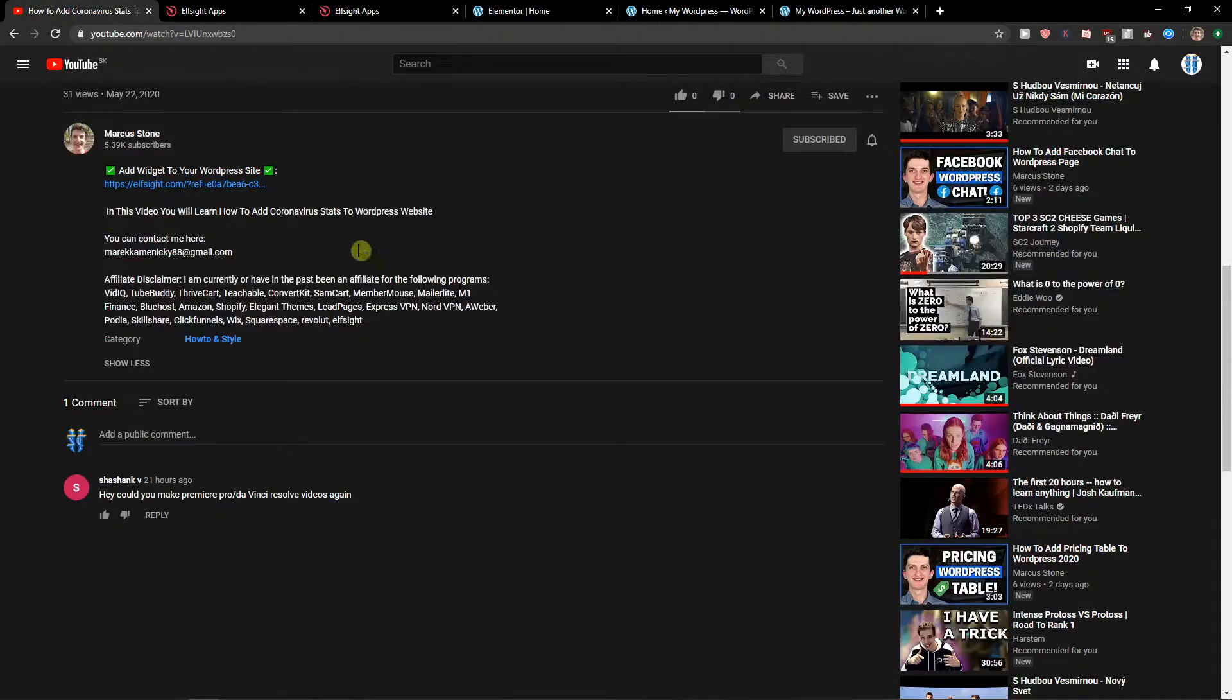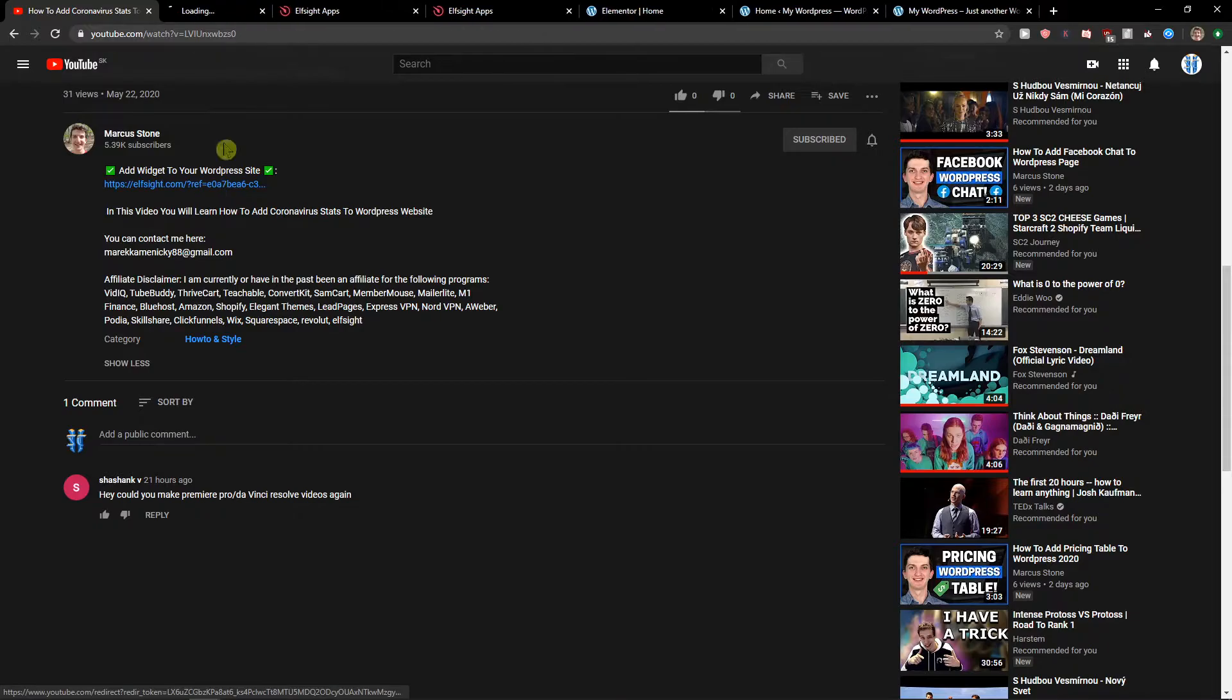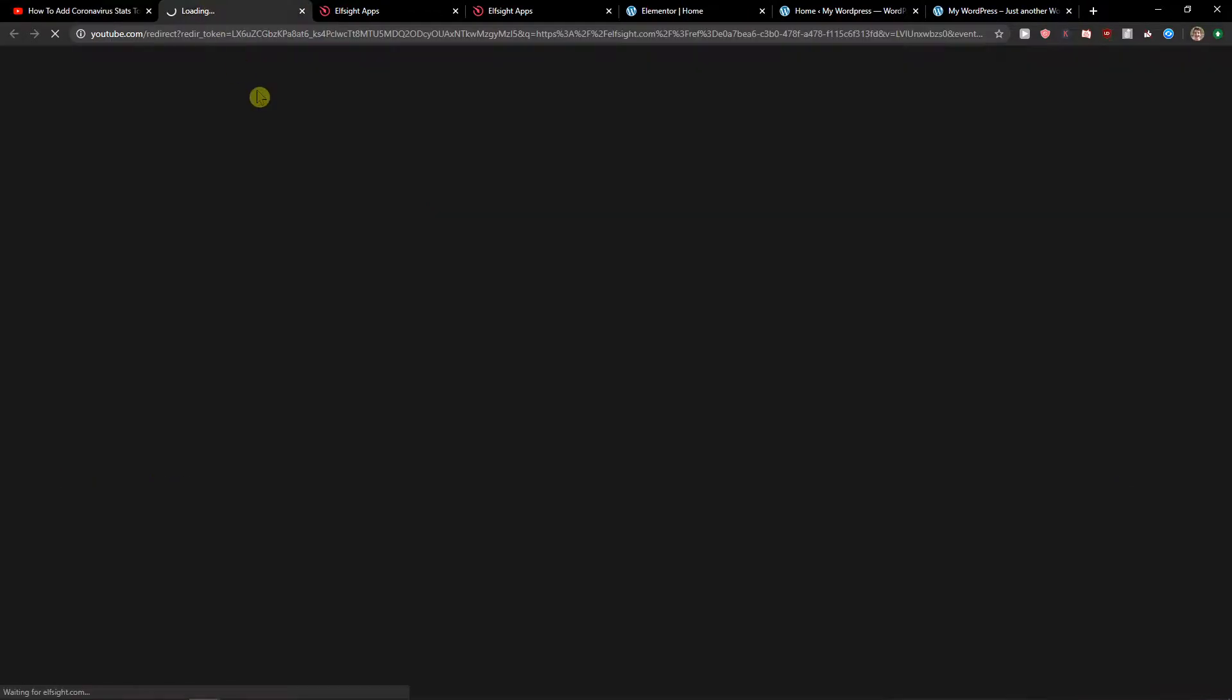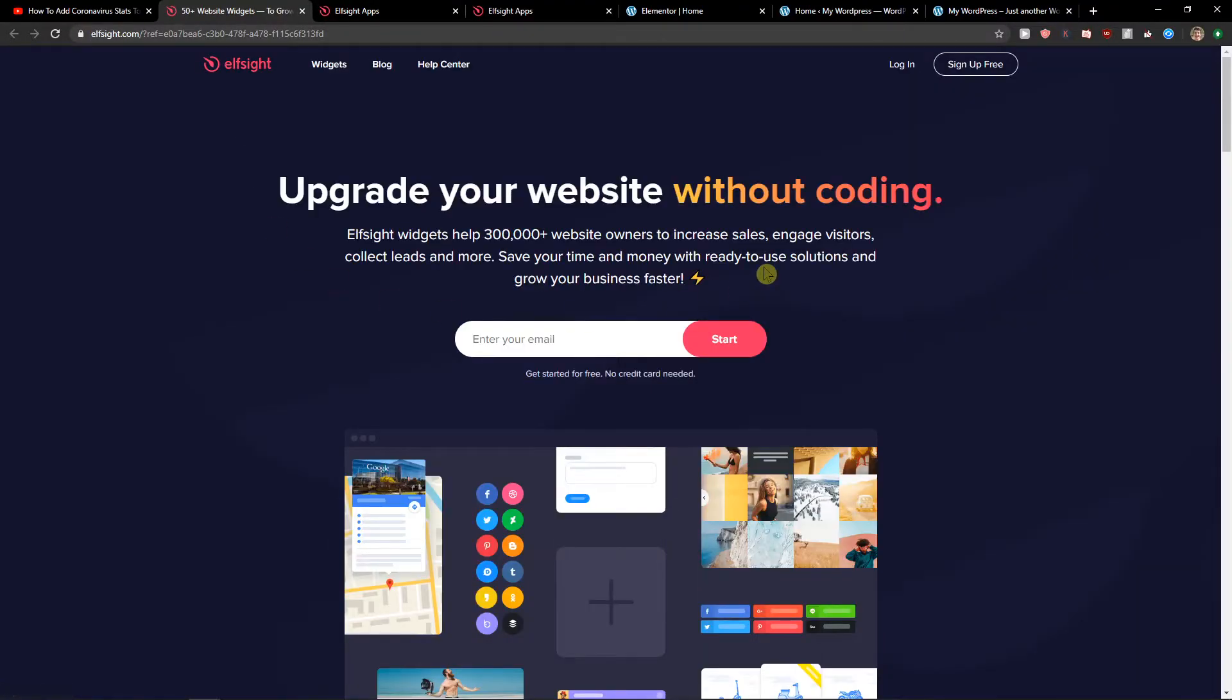The first thing you want to do is scroll down below to the description and click on the link. When you do that, you will get to this site called ElSite. ElSite is an amazing company with a lot of widgets and one of the widgets they have is a Telegram chat.